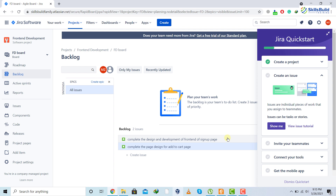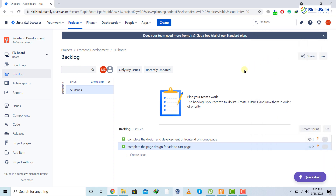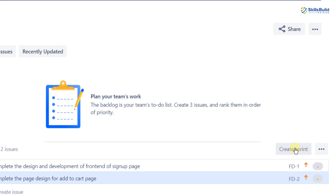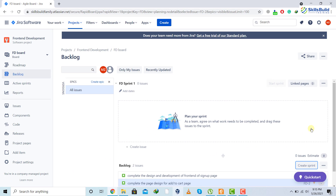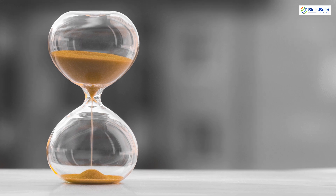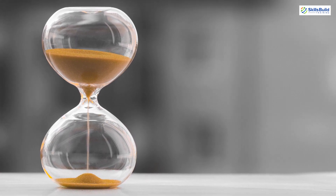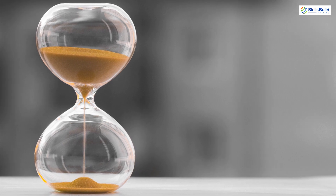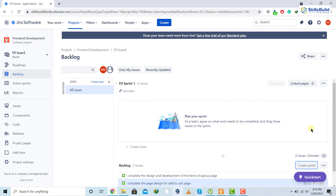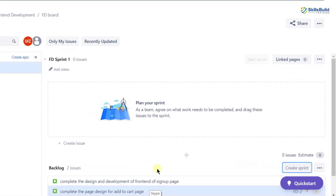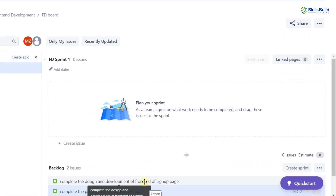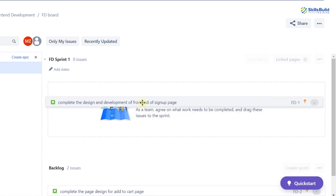Now we need to add the stories into a sprint. I'll close the current panel and create a sprint by clicking the 'Create Sprint' button. For those who don't know, a sprint is a timeframe which your team or company has decided — it can be one week, two weeks, or a month. It's a timeframe in which you want to accomplish a particular amount of work. I'll add those two stories into my newly created sprint by dragging and dropping them.